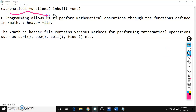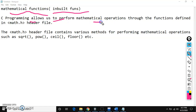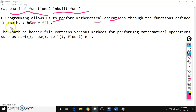These functions are also called as inbuilt functions. C program allows us to perform mathematical operations. Whenever you are working with mathematical functions, you need to include a header file called math.h. So, what are those mathematical functions?